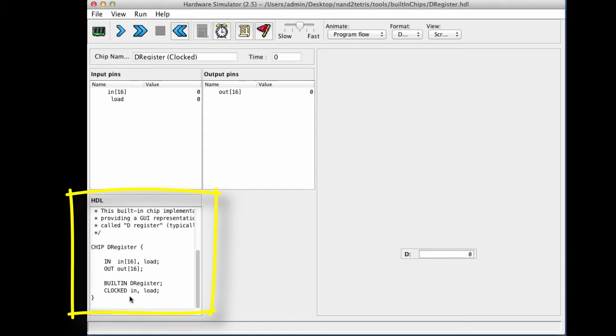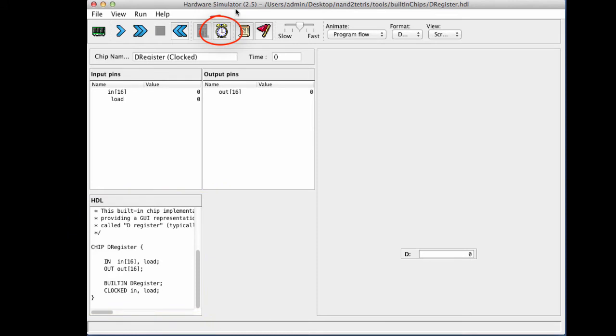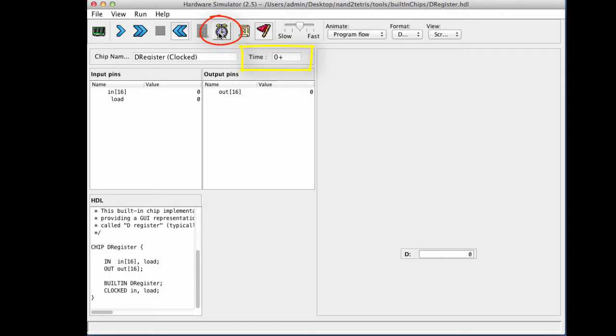And because the HDL includes the magical word clocked, we see that a clock icon has opened up in the control panel of the simulator. And this clock is used to simulate the progression of time within the computer, or more accurately, it simulates a train of cycles. So each time I click this clock icon, I move one phase in the cycle. So this was a tick, this is a tock, tick, tock, tick, tock, tick, tock. So I'm progressing the clock manually.